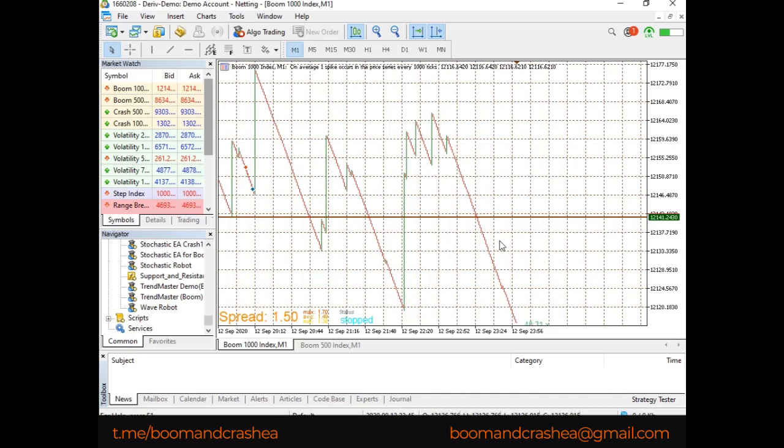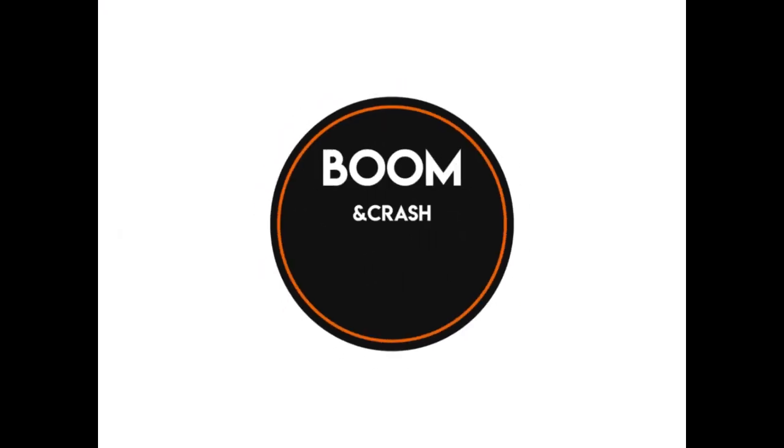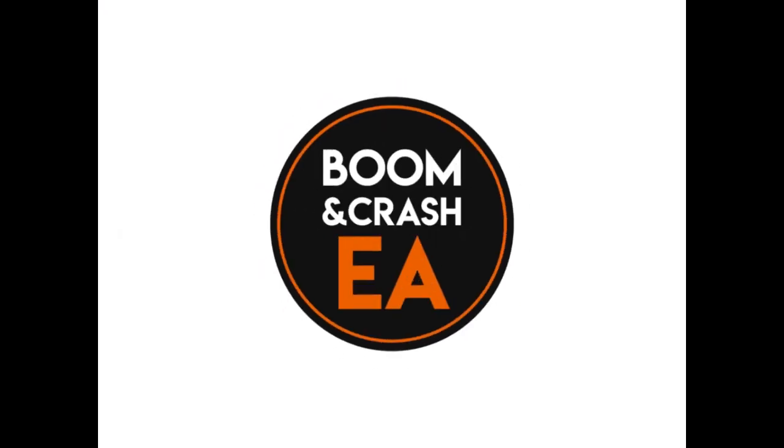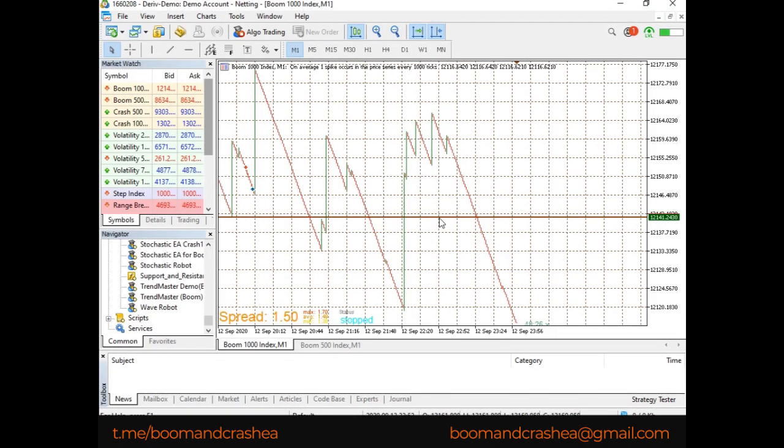Welcome to Boom and Crash Expert Advisor. Today I'll be sharing with you a powerful RSI technique for trading spikes. This comes in handy when you have at least $30 or more. I don't think you'll be able to survive with $10.